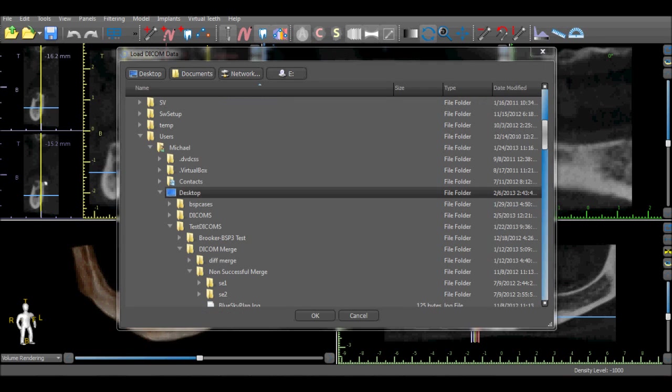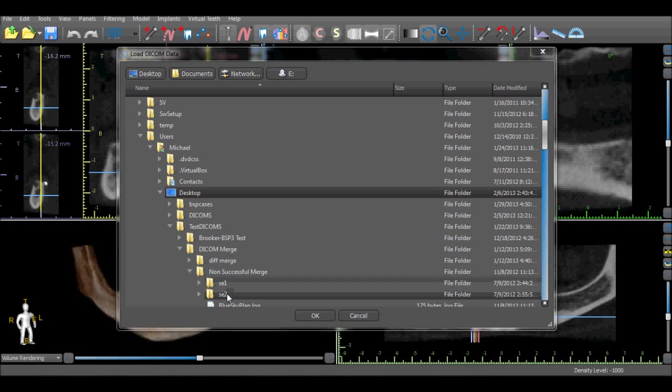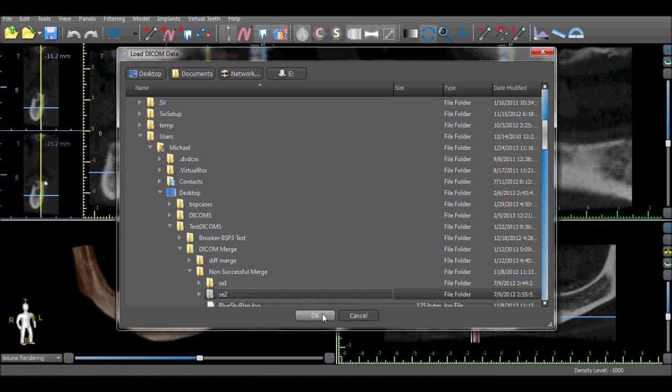Navigate on your computer to the location of the DICOMs for the scan appliance. Select the folder containing the DICOMs and press the OK button.